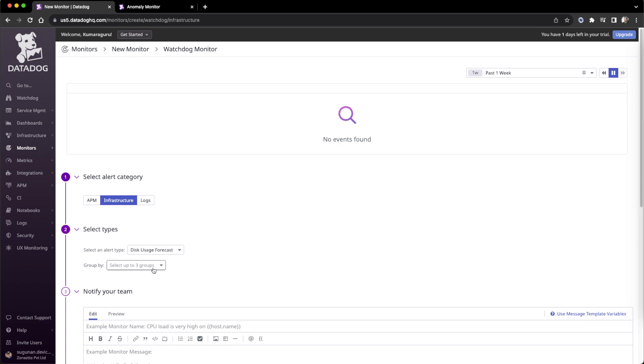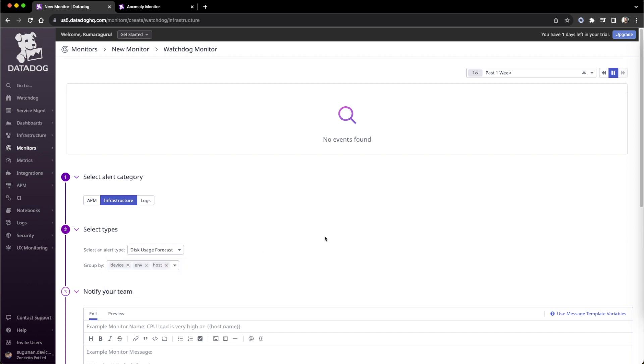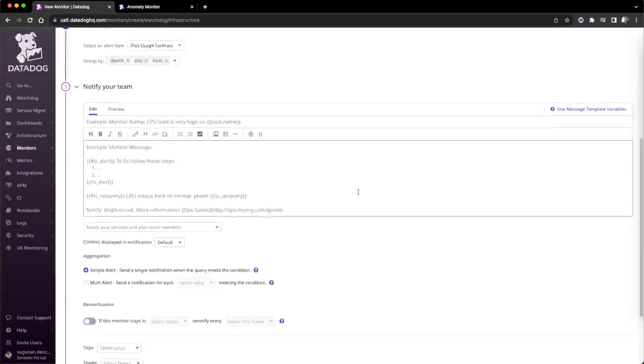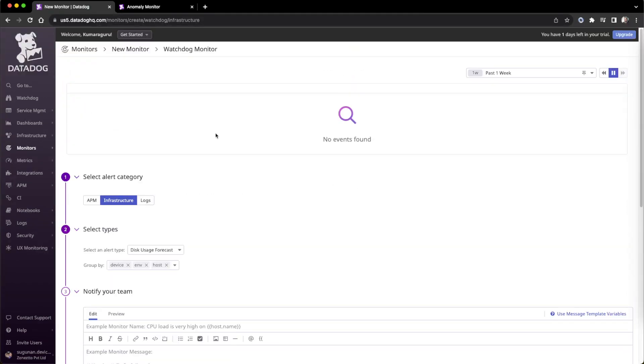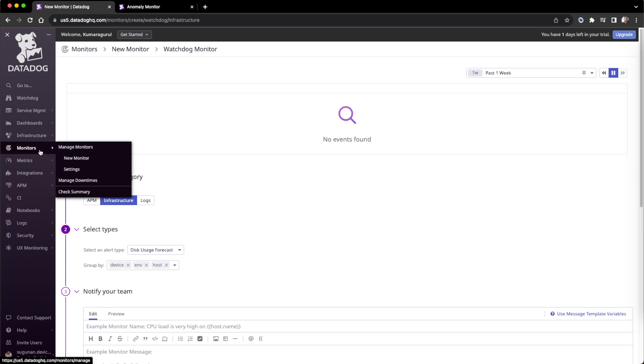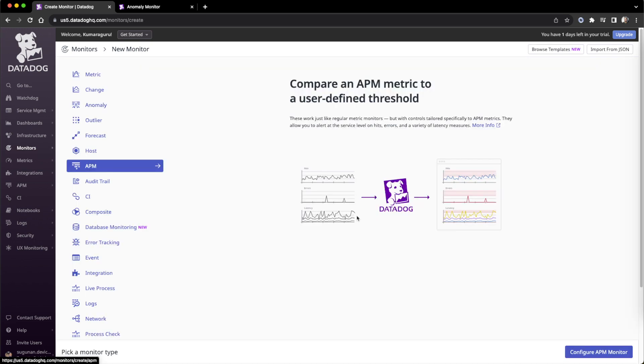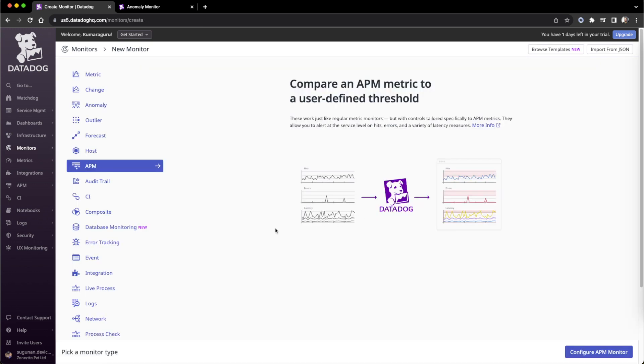They always ask for three groups, but still the data points are not enough for it to generate a Watchdog anomaly. These are the things in the AI-based alerts and anomaly in Datadog.